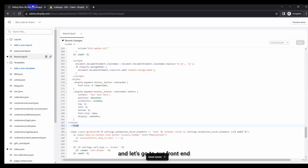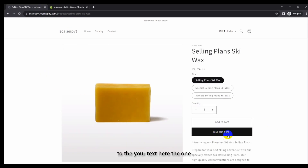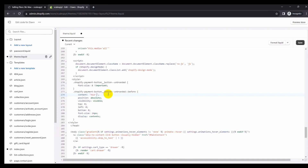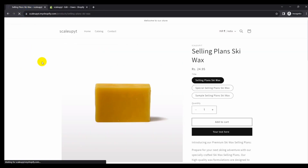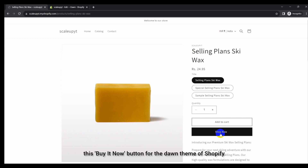Save the changes and let's go to our frontend. Currently it shows 'Buy It Now' and once we refresh you will see the text of this button is changed to 'your text here' — the one we added in our custom CSS code. Now go back to our custom CSS code and rewrite it — for example, I'll change it to 'Shop Now'. Save and refresh the frontend, and you can see the text is changed now.